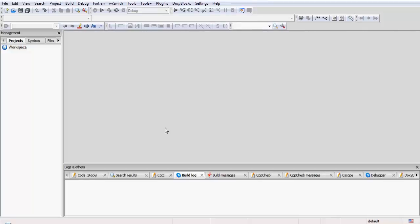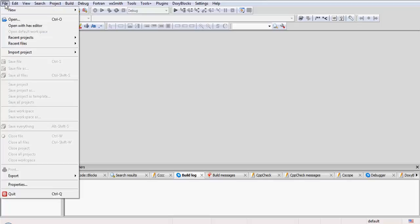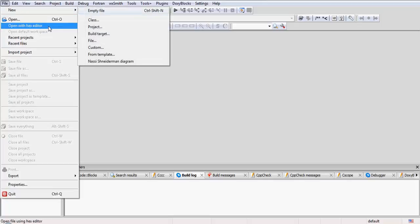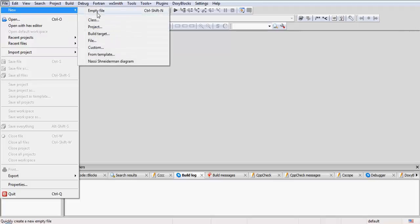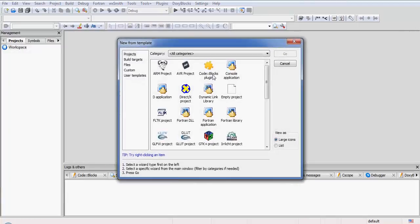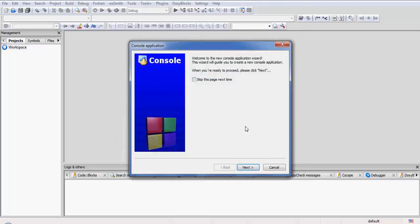Hello friends and welcome to Edupedia World videos. This is the course Basics of Programming in C Language. We have just finished doing the nested loops. Now what we will be doing is we will be studying about infinite loops. Infinite, as its name suggests, will never end. Infinite loops are unending loops.